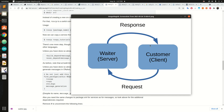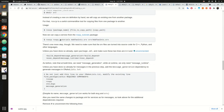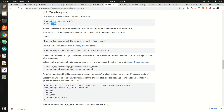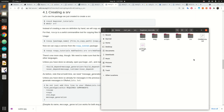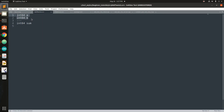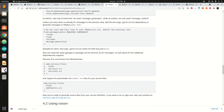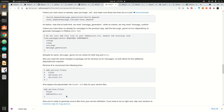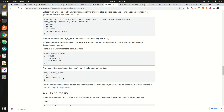Before you create a service, you need to define what the request and response messages look like. You create a service directory and inside it define the request and response format. In this application, we are adding two integers — a and b are the request, sum is the response, and three dashes separate the request and response.